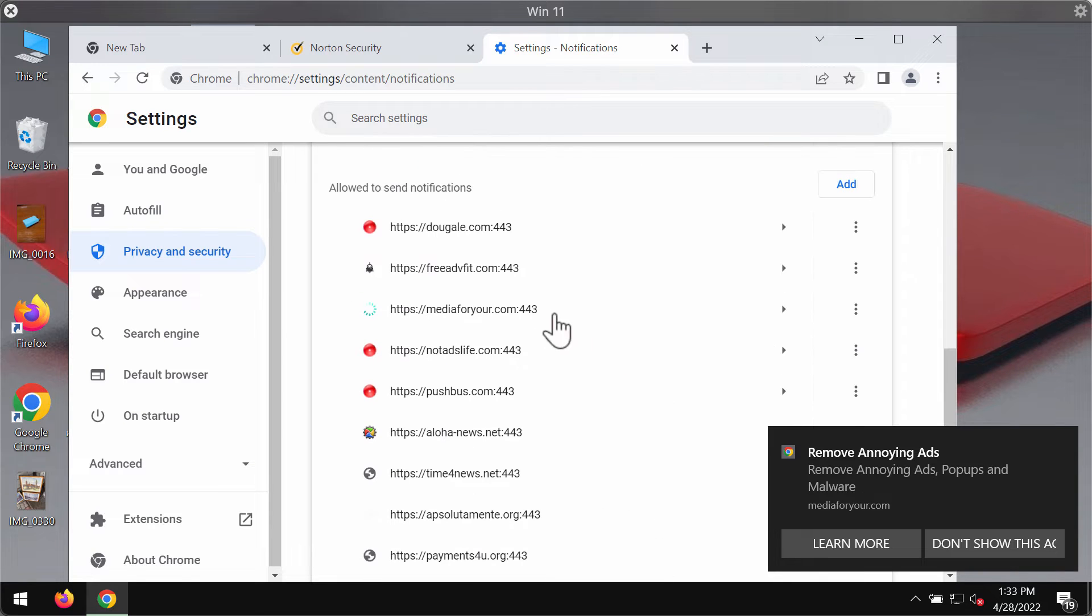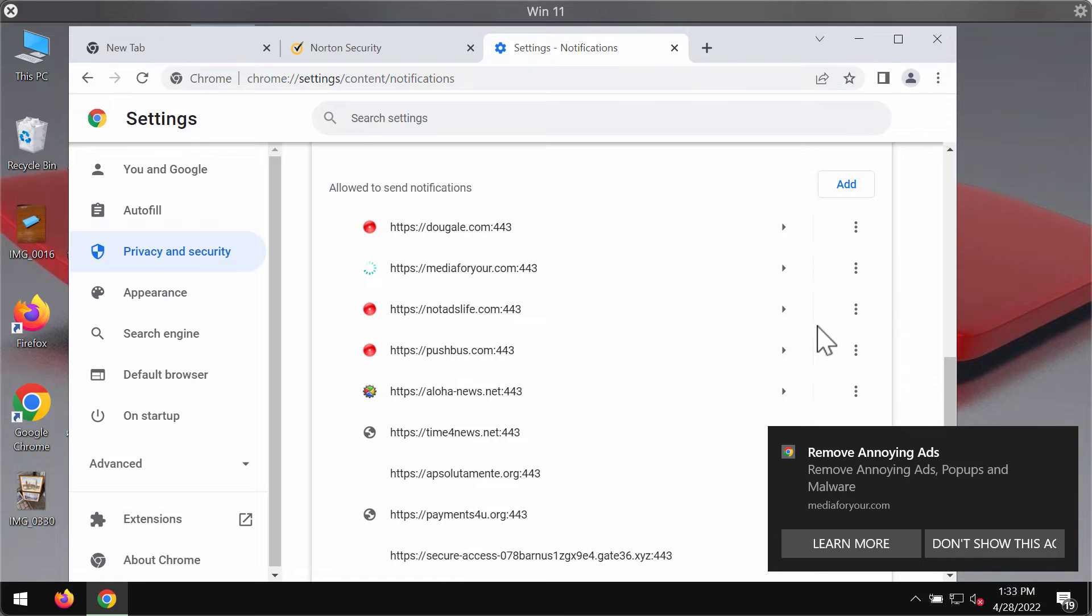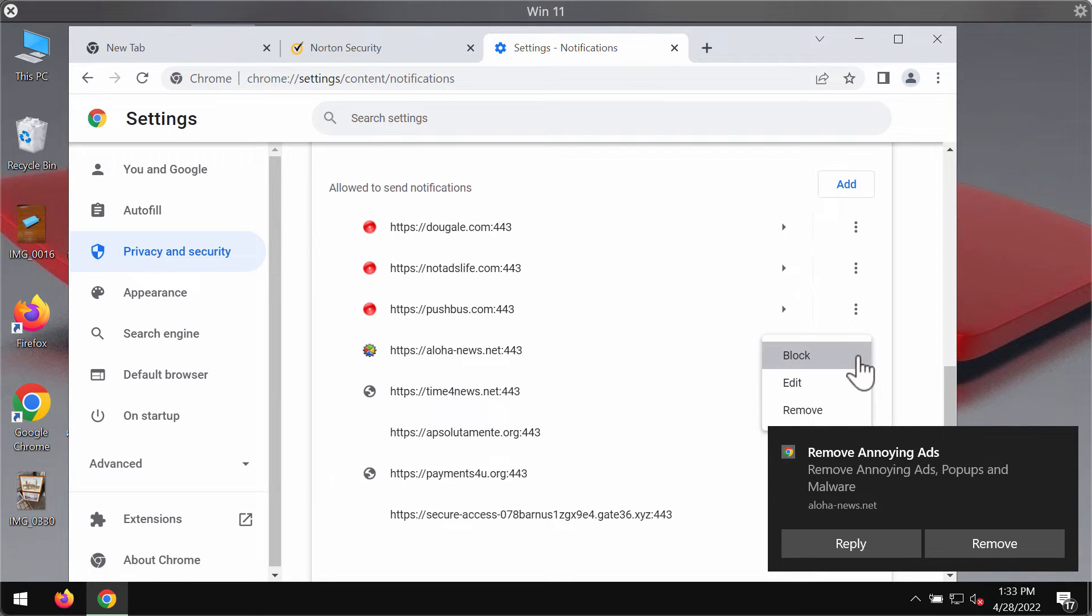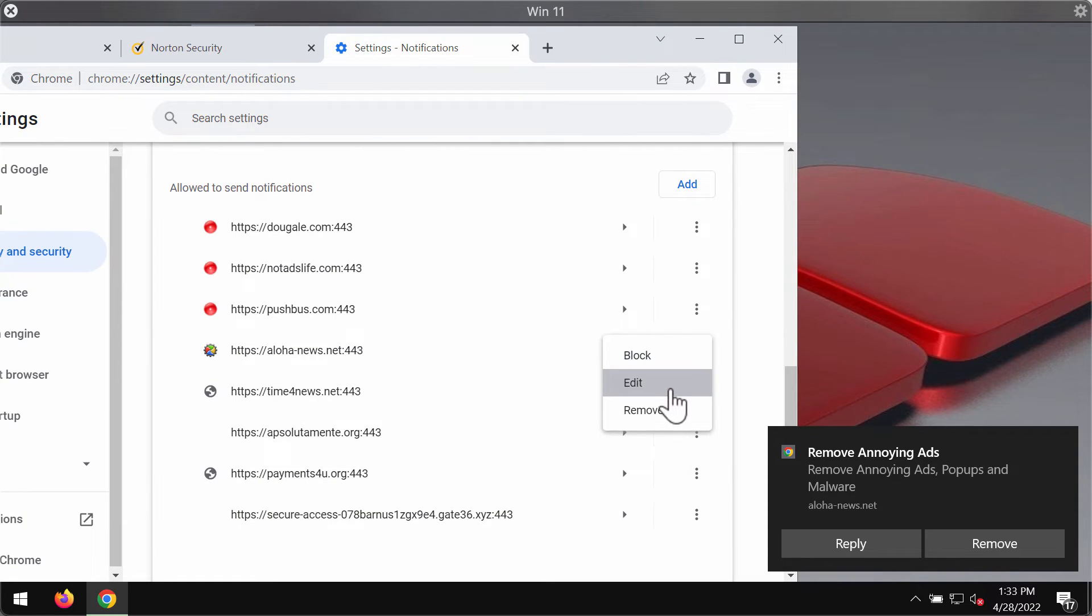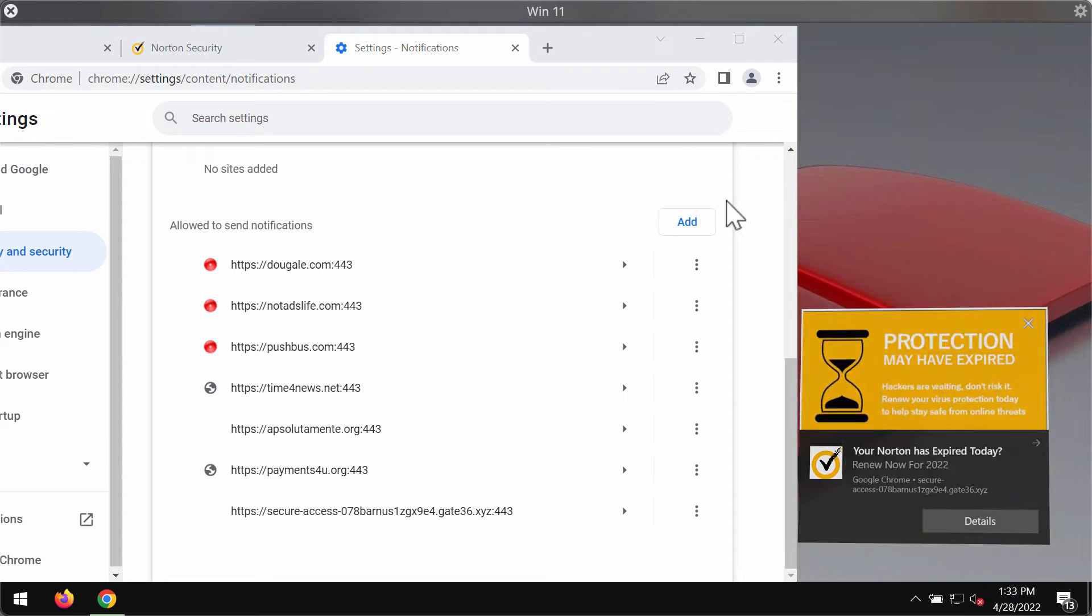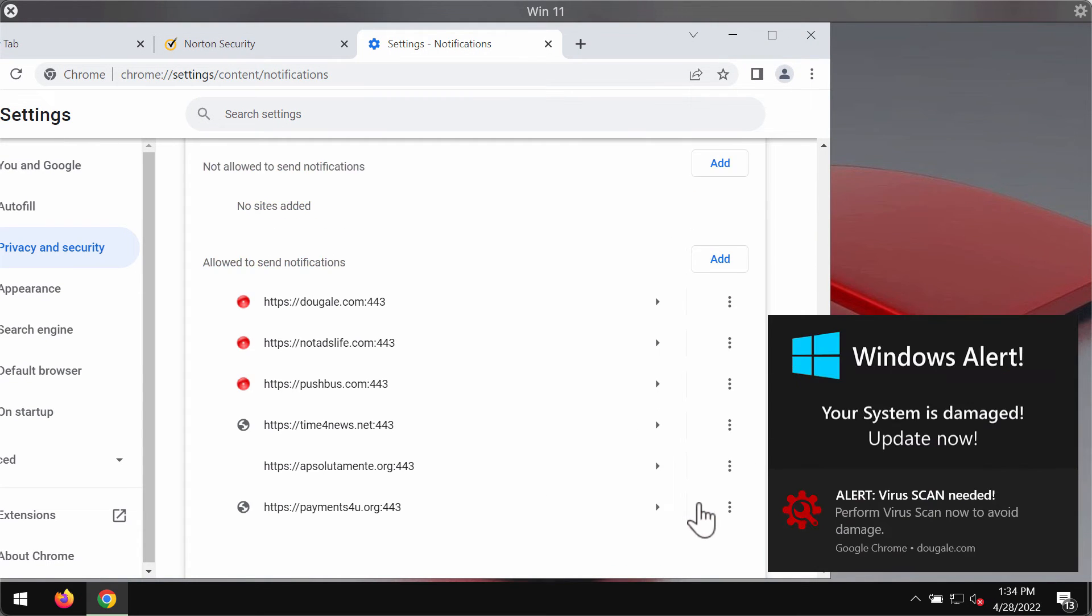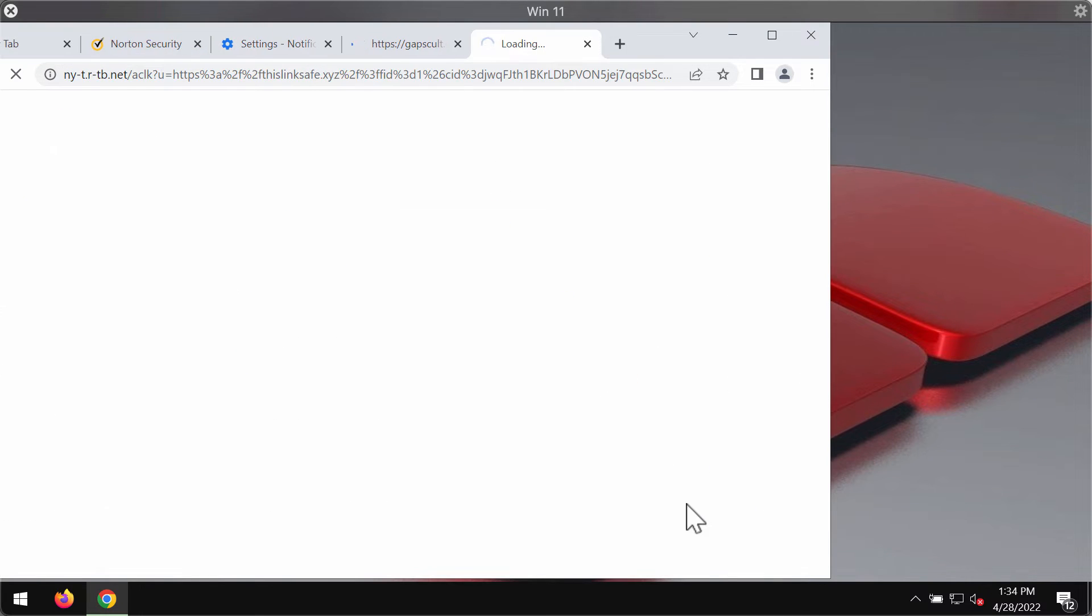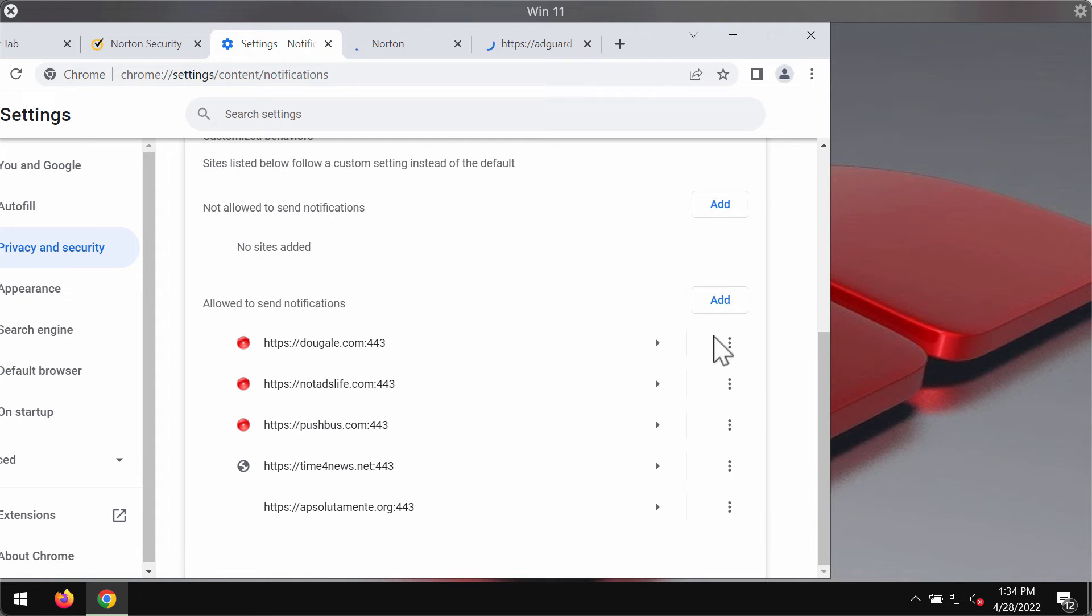When you find this malicious website freeadvfit.com, click on this button and remove it from the list. Also make sure you remove other malicious sites that are causing similar troubles on your computer screen. After you get rid of all of them, the trouble should be fixed, but you need to make sure that all these junk sites are effectively deleted from this allow section.